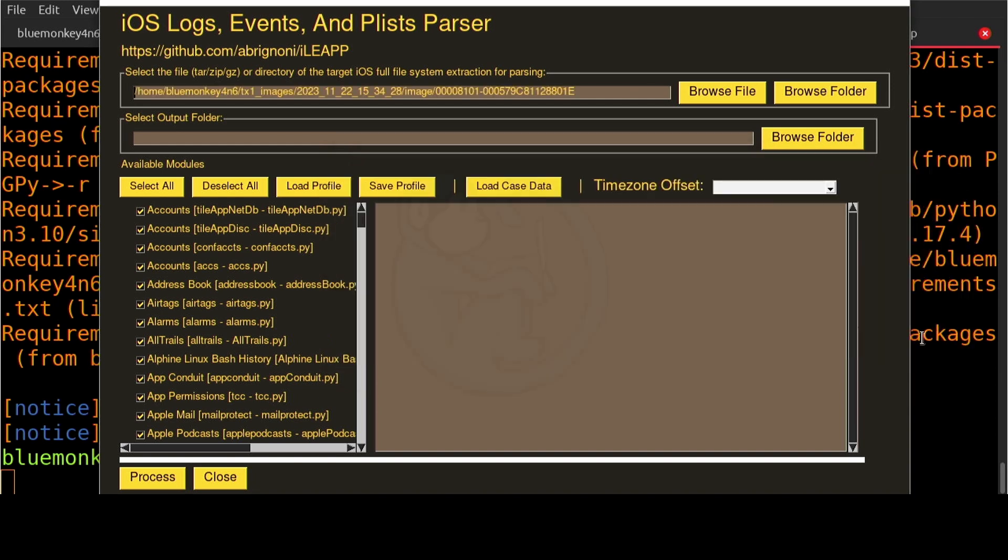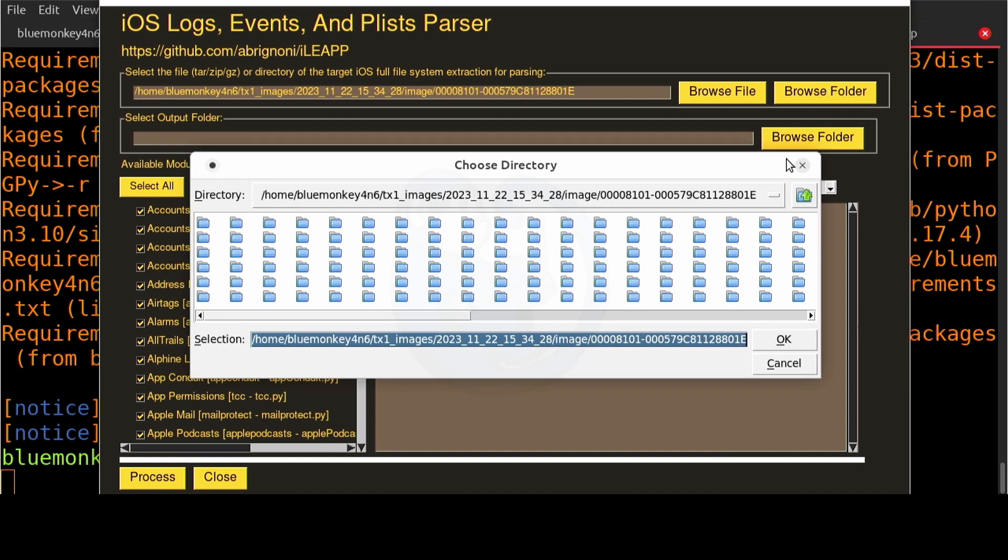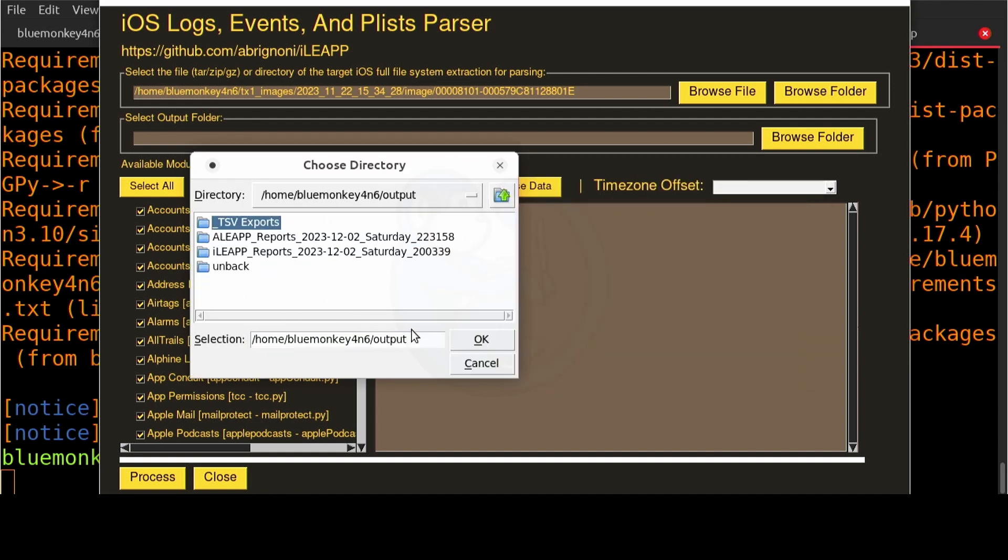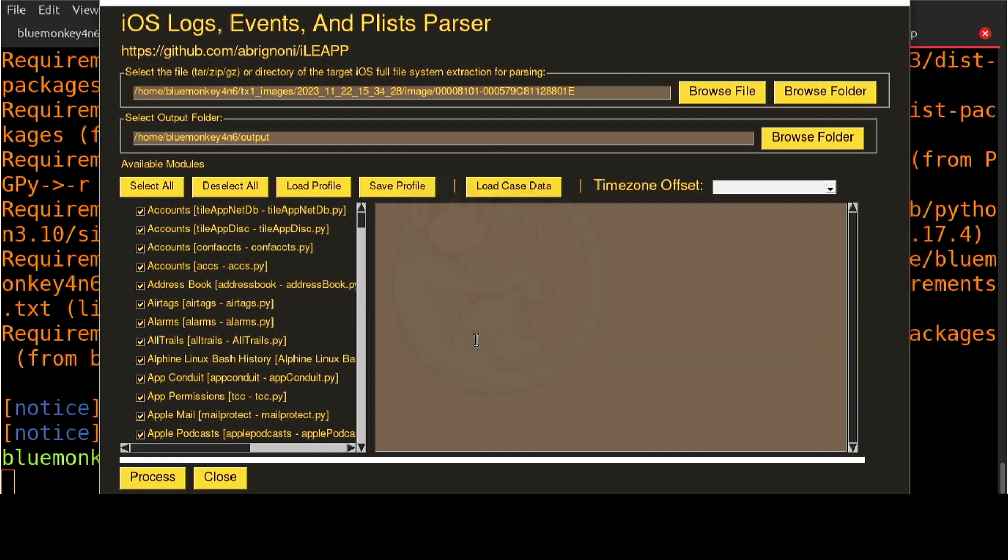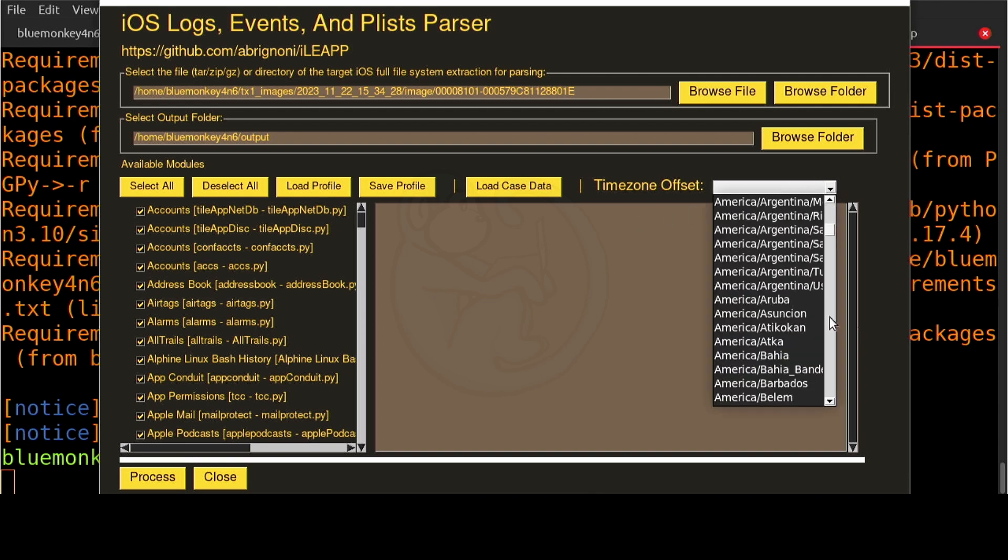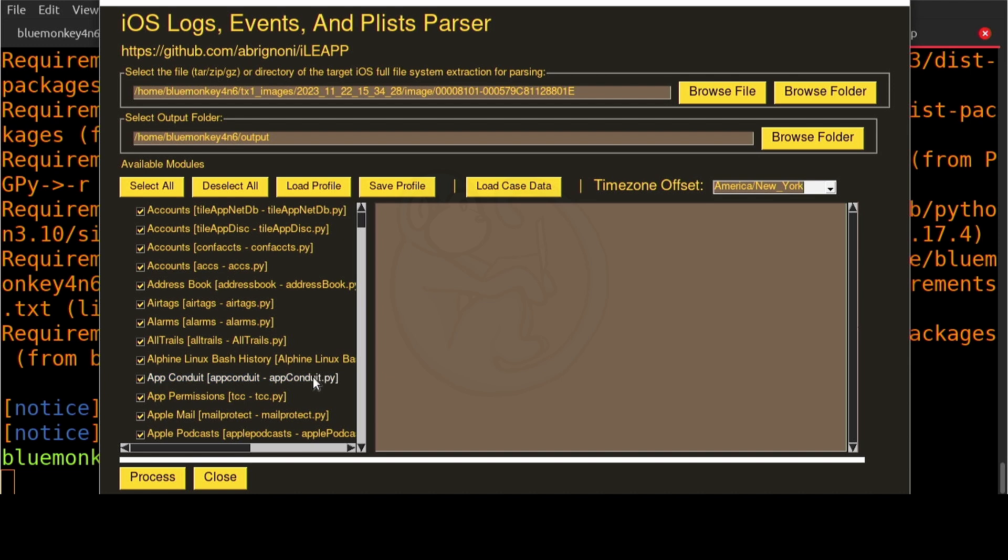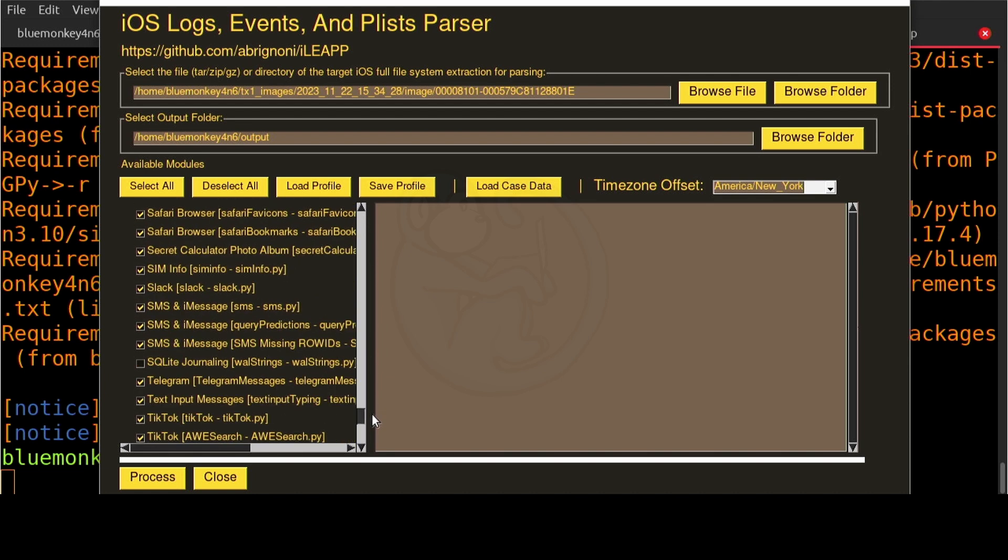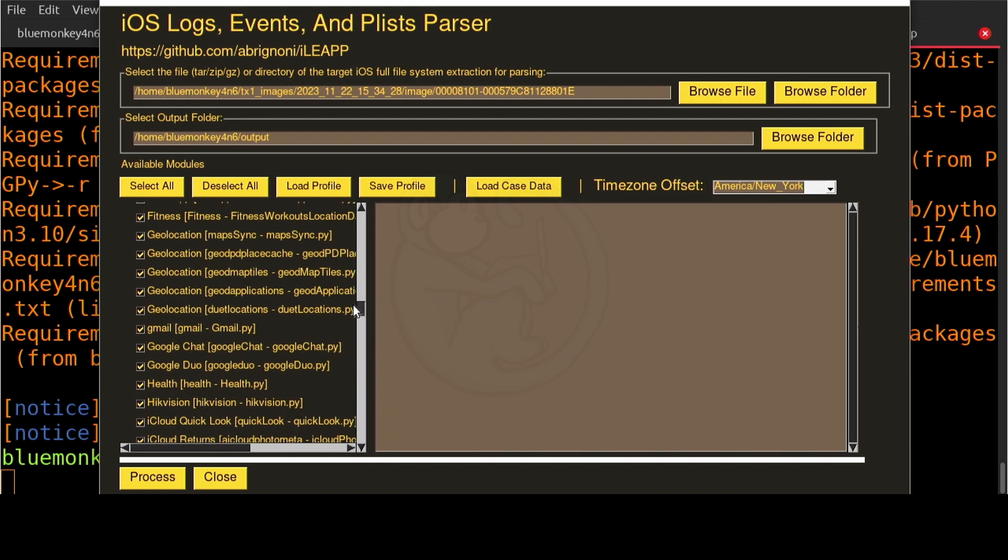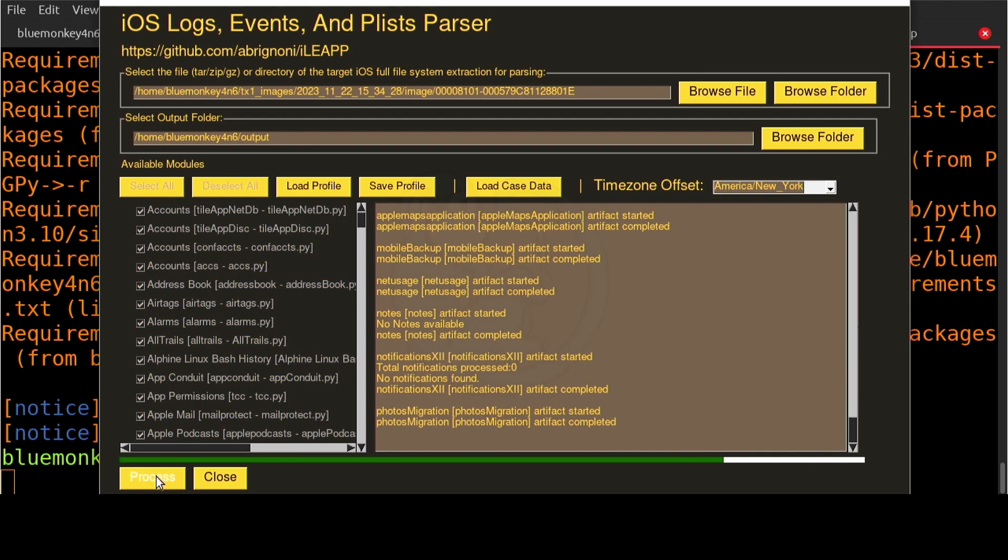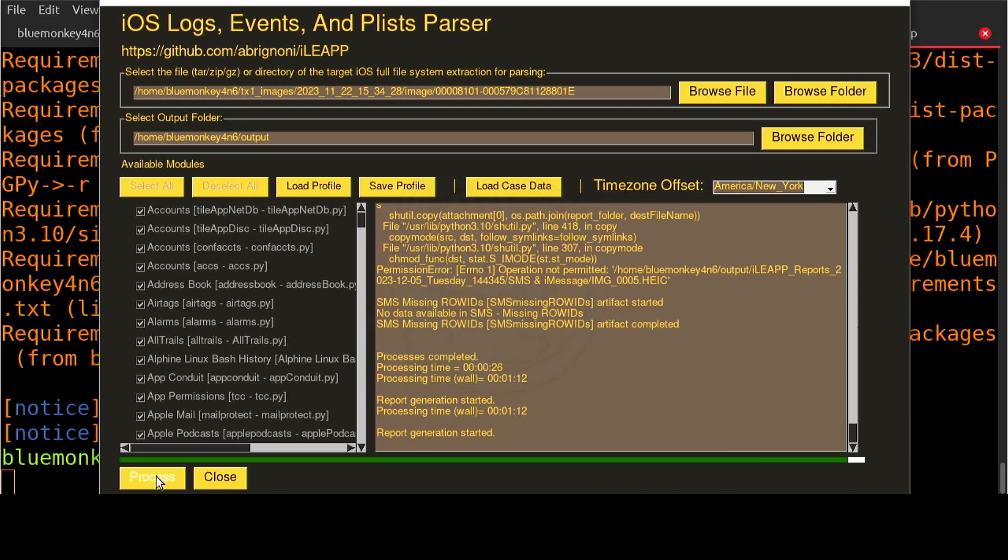I'm also going to select the output folder to somewhere that I can write to and then select the time zone. I'm in New York today so let's select that. And lastly for the available modules they are all selected by default so I will just leave them all selected. It will take more time but you're watching it via this special time warp so it won't keep you waiting for long.